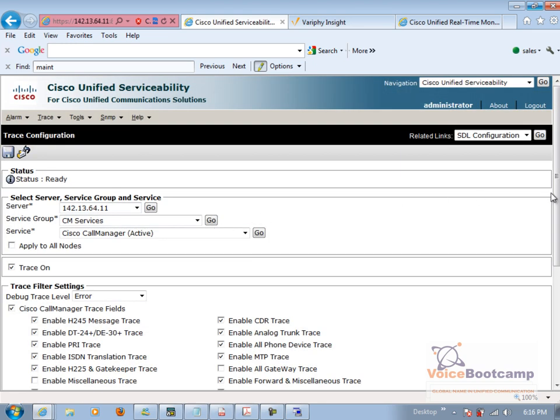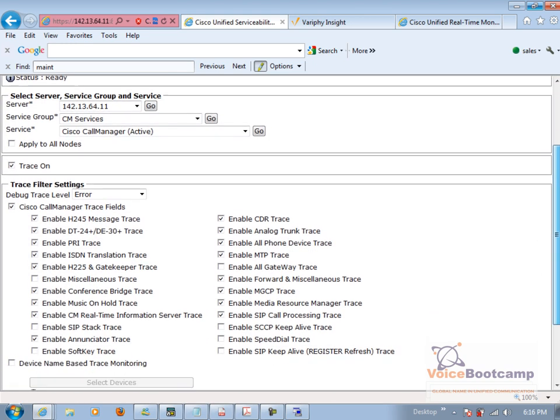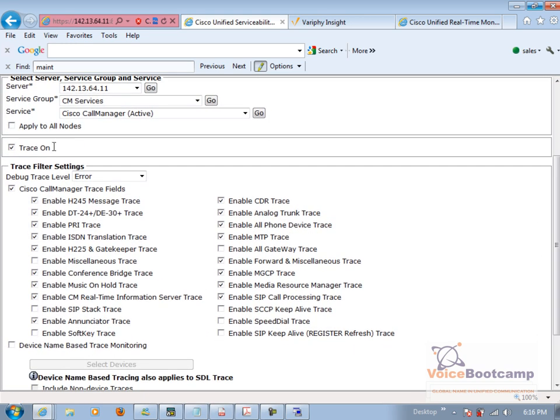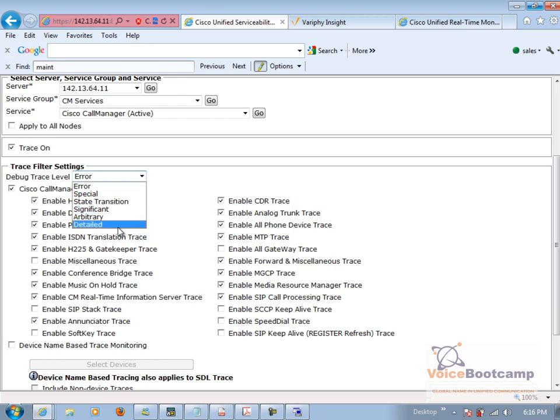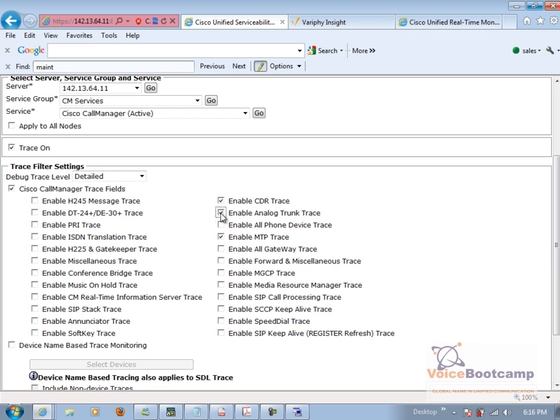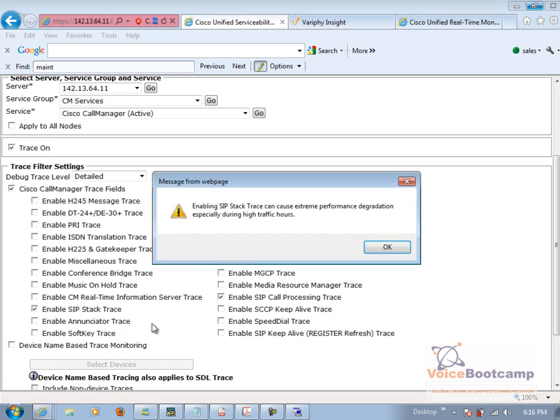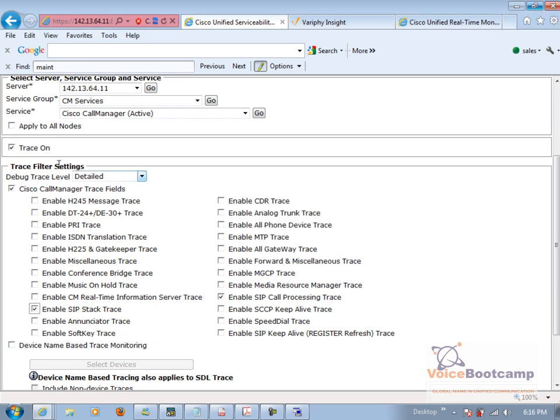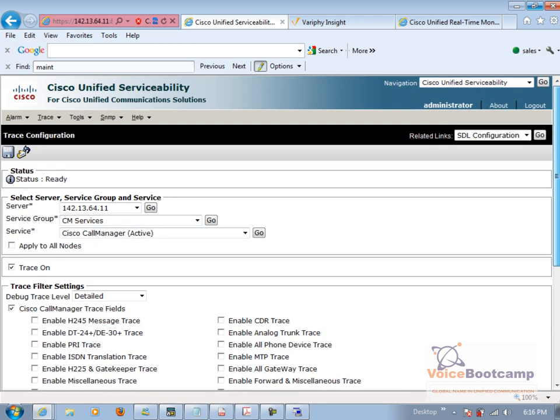Now here we're going to set detail and then disable all the traces. Now the only problem is we need to uncheck individually. So we're going to enable SIP call processing and SIP stack. It does give a warning that can cause some extreme problem, but this is a lab.